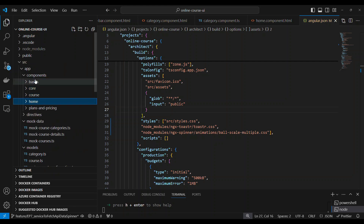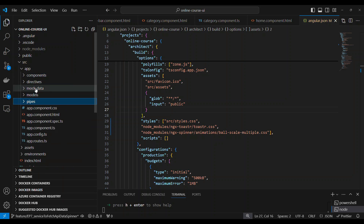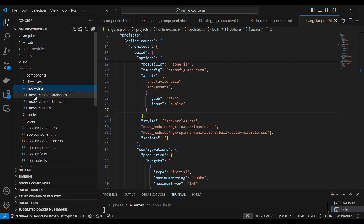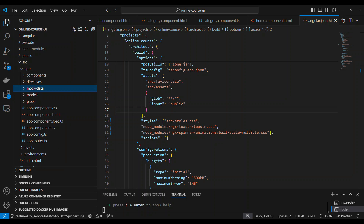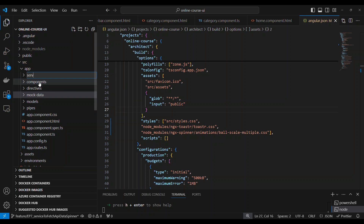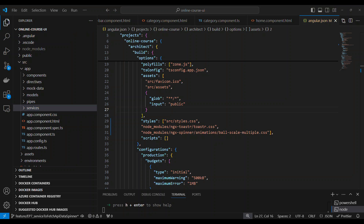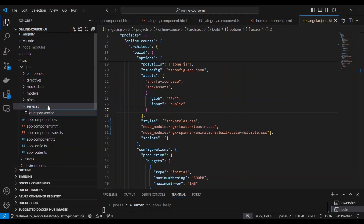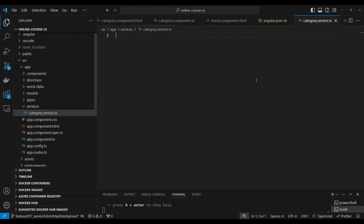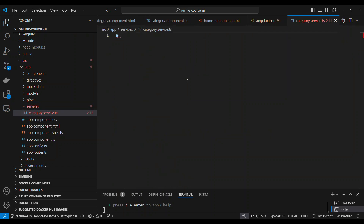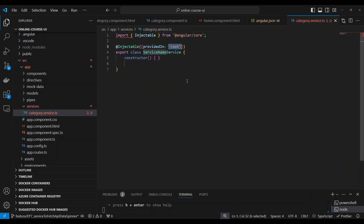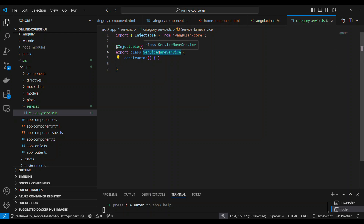Under core, we were building a lot of components using mock data for category, course, and course details. Now we are going to use real-time data served from the Web API. I created a folder called services, and under it I'm going to create a new file called category.service.ts. Any service file will end with service.ts.